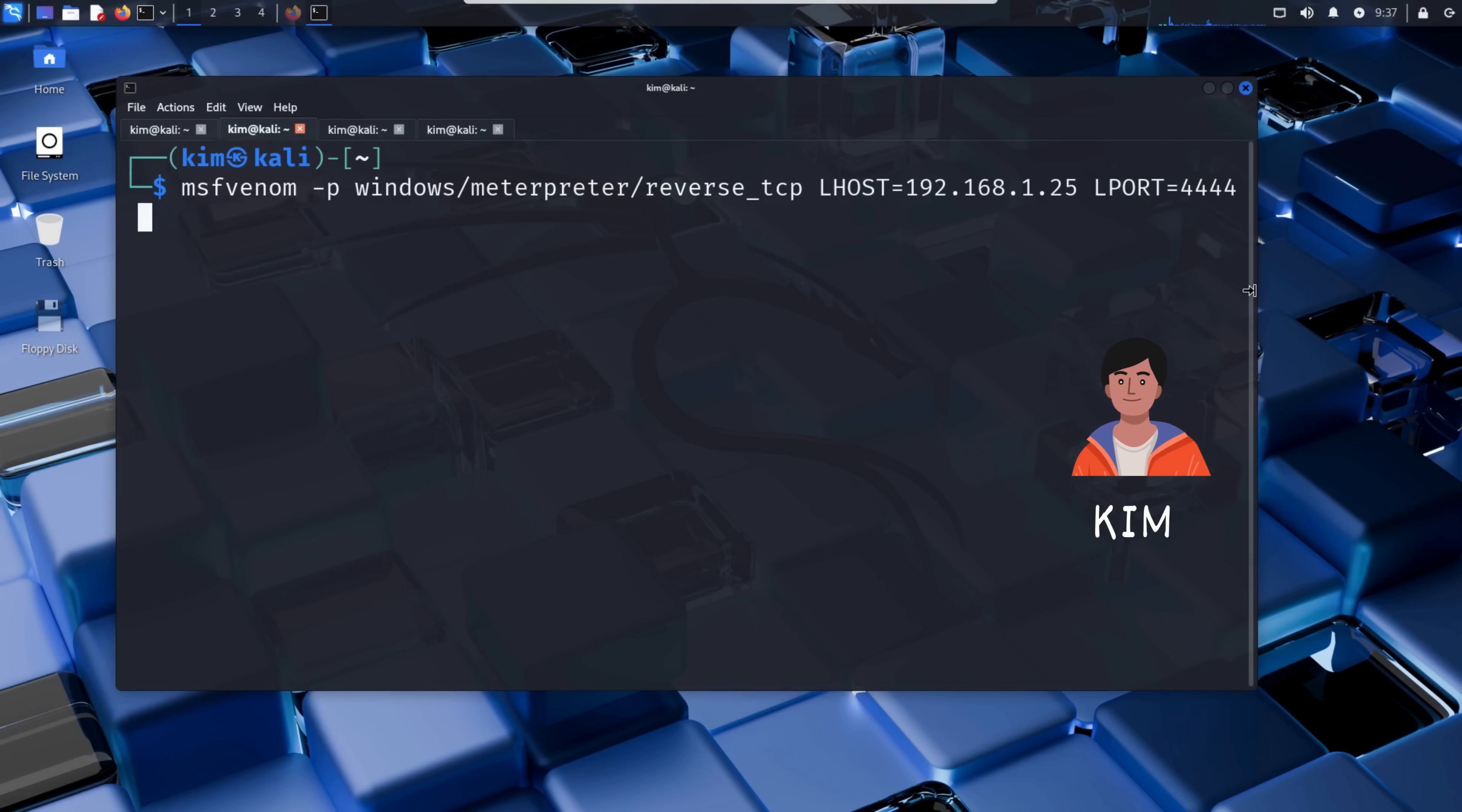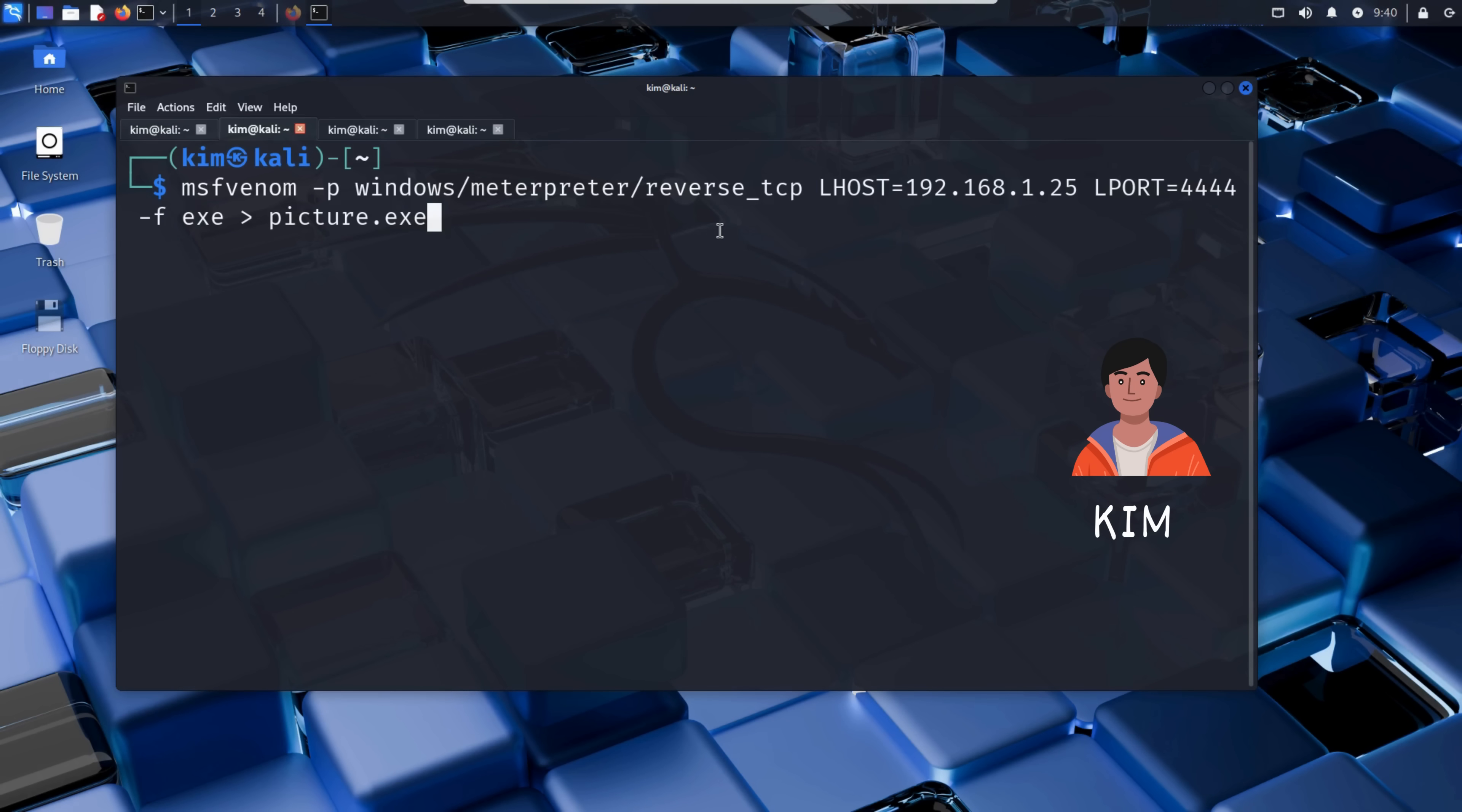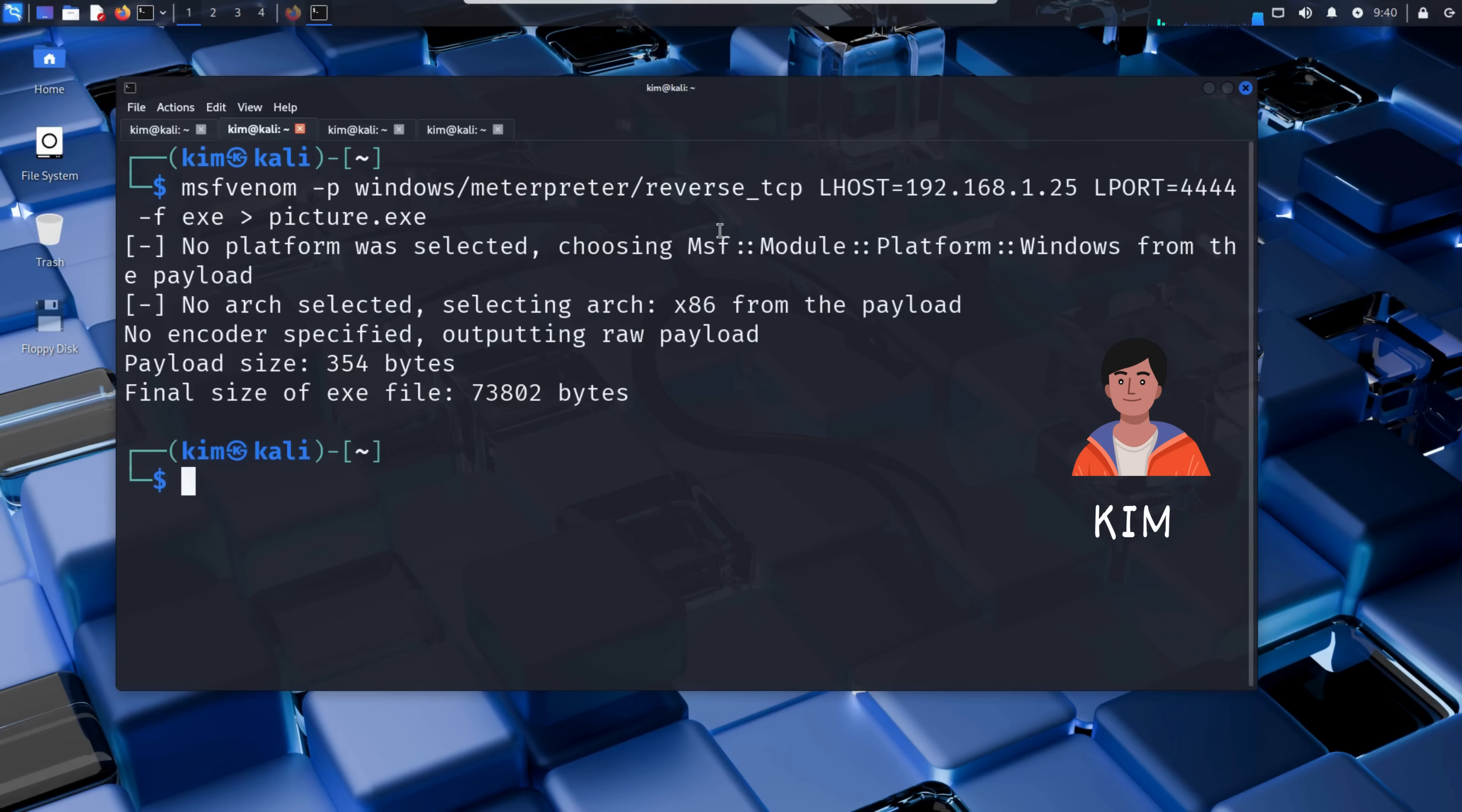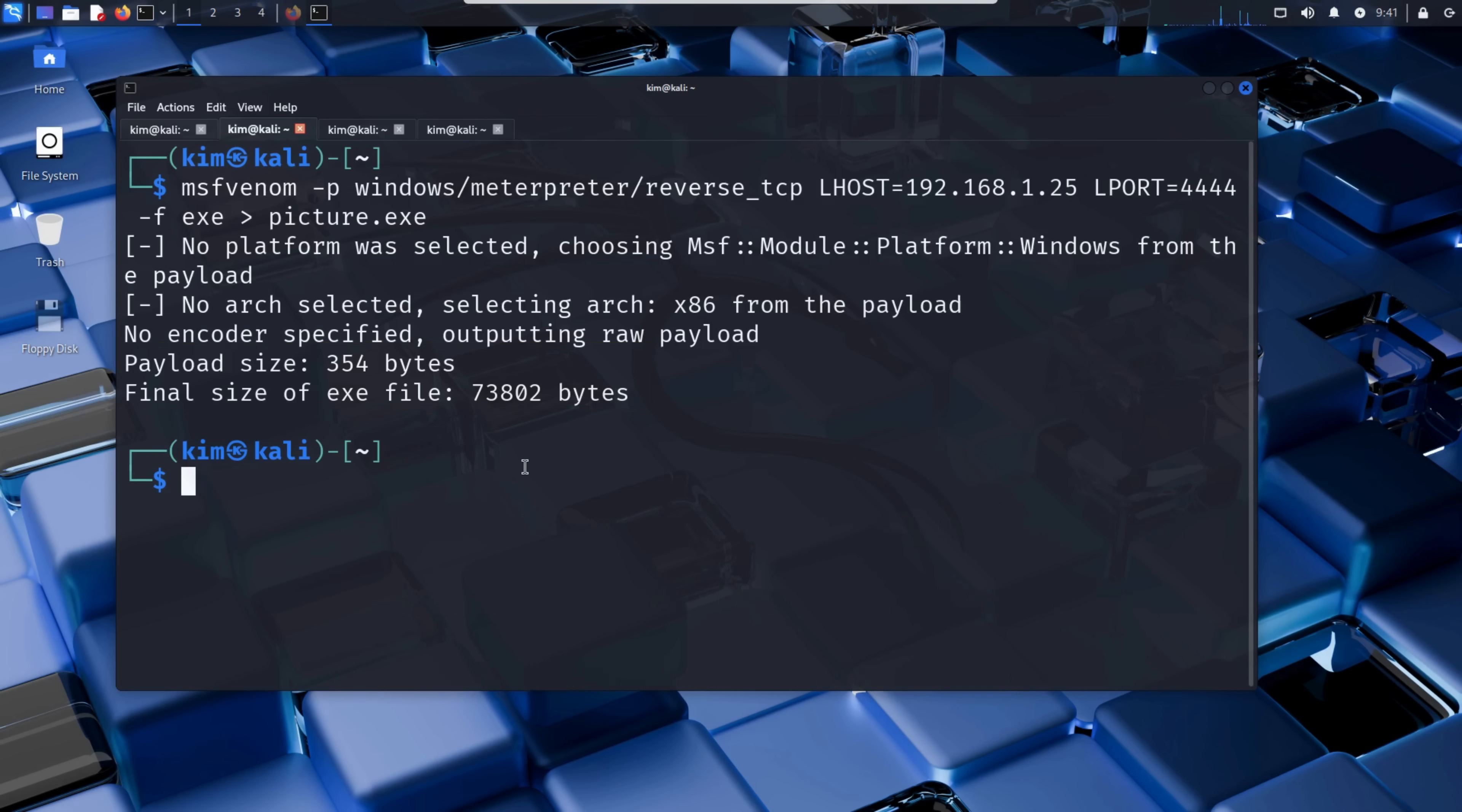Kim further types -f to specify the output format, such as .exe when the target is a Windows machine. And finally, the greater than symbol used to write the generated file to disk with a specific name - here picture.exe. Kim can now run this command to generate picture.exe, the malicious file that will secretly contain the reverse shell payload while appearing to be a harmless image. And voila, the malicious code has been generated. MSFVenom confirms the payload size is 354 bytes, and the final Windows executable is about 73 kilobytes.